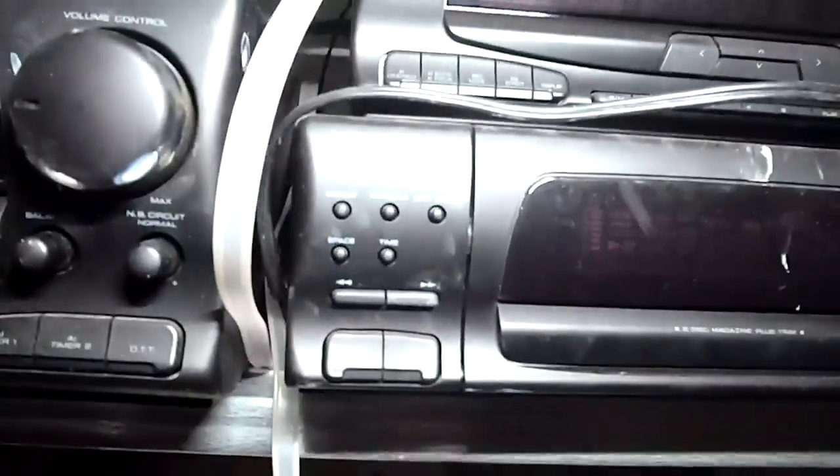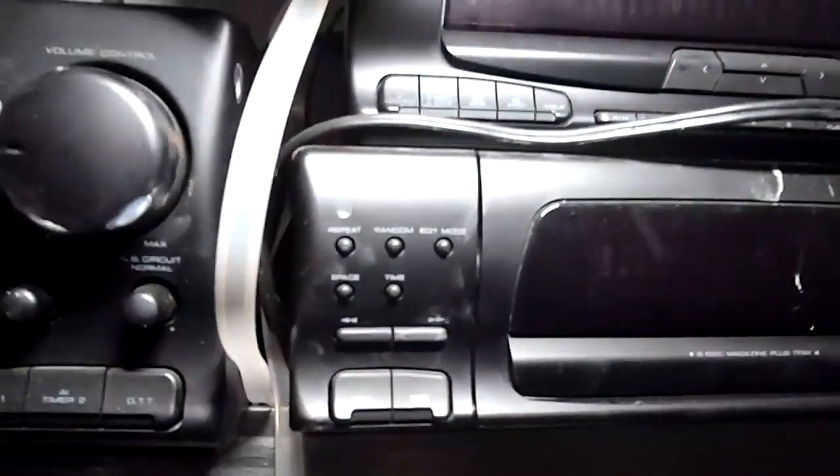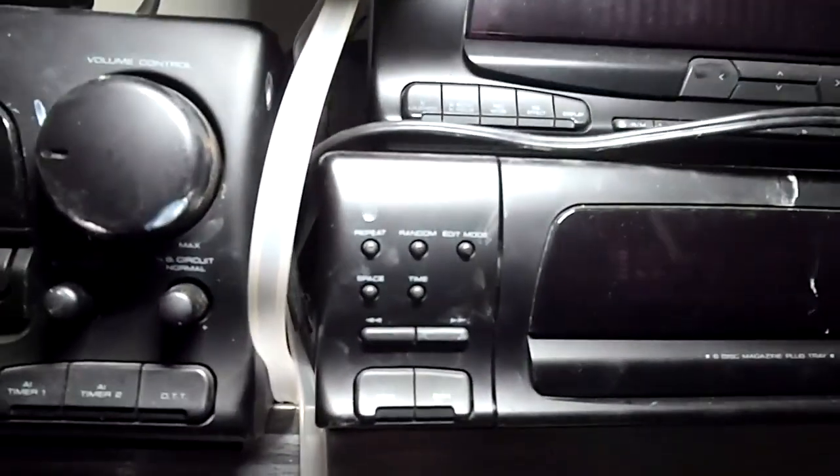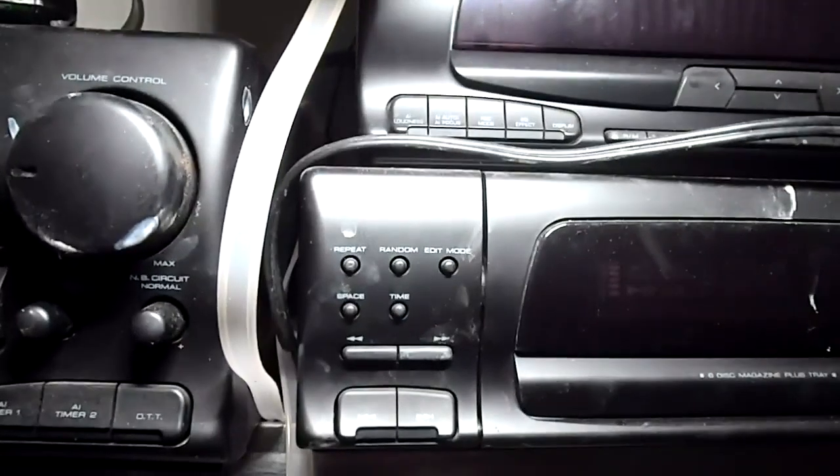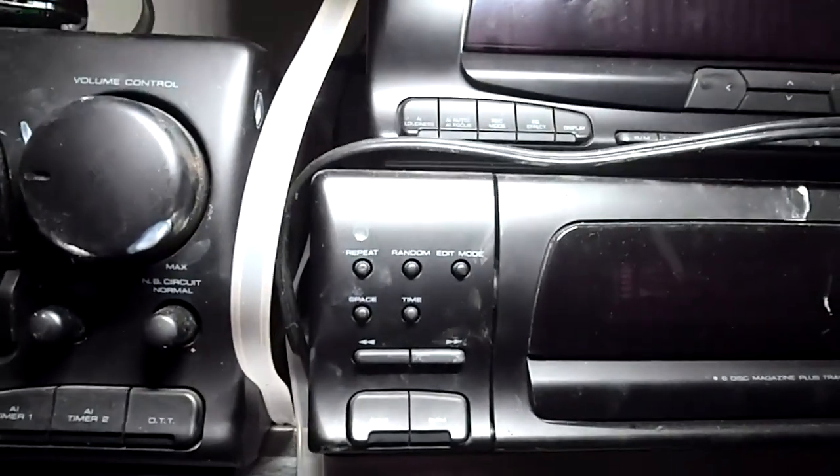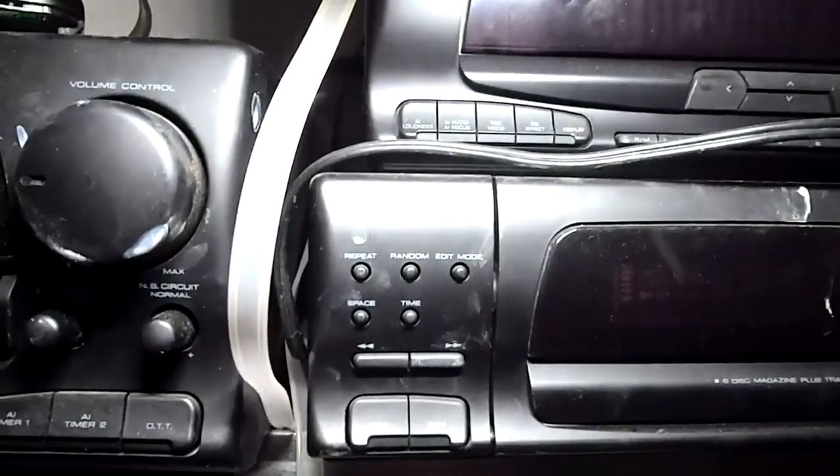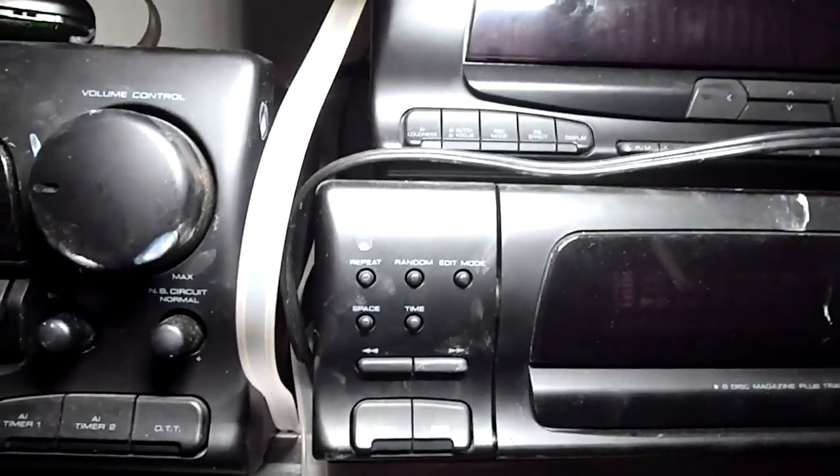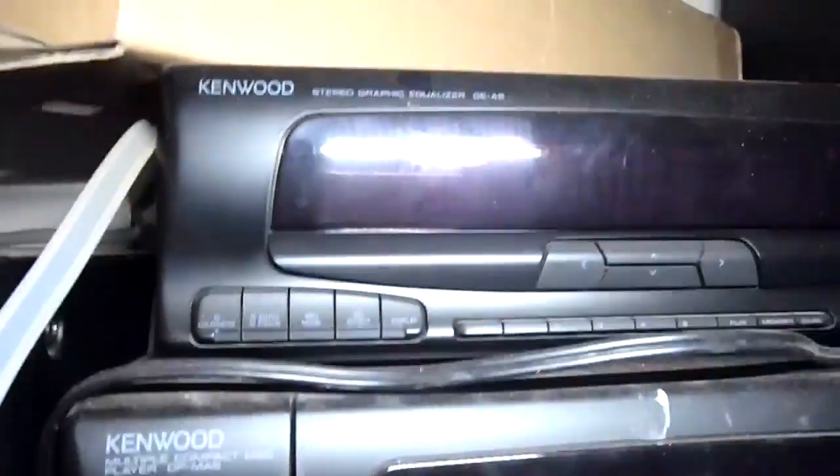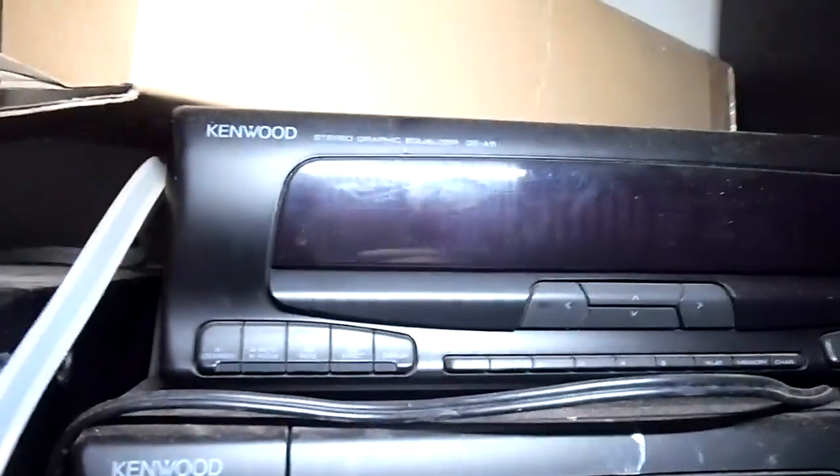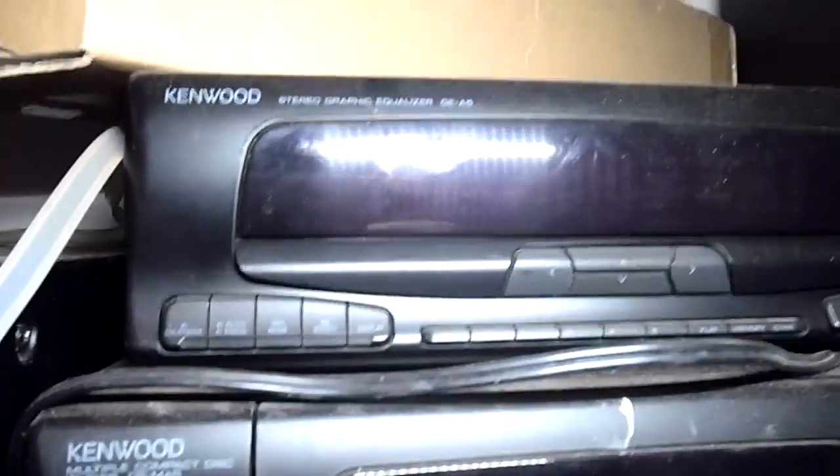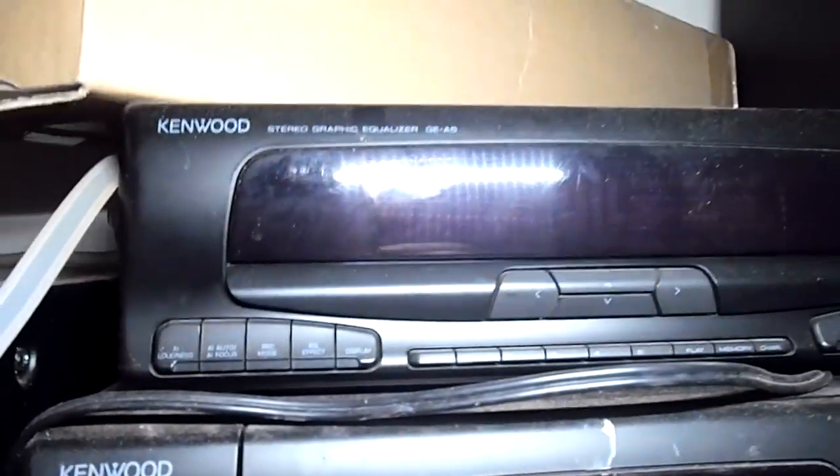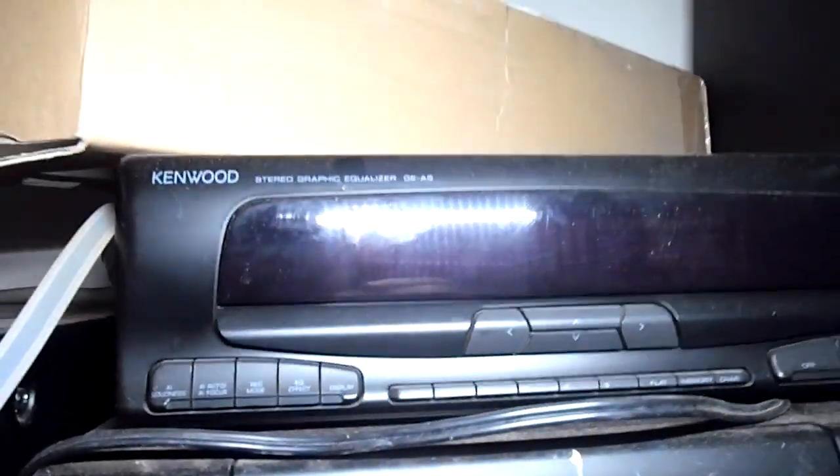See if there's some numbers here. Kenwood Multiple Compact Disc Player DP-M-A5. And Stereo Graphic Equalizer GE-A5. And that seems to be all of those.